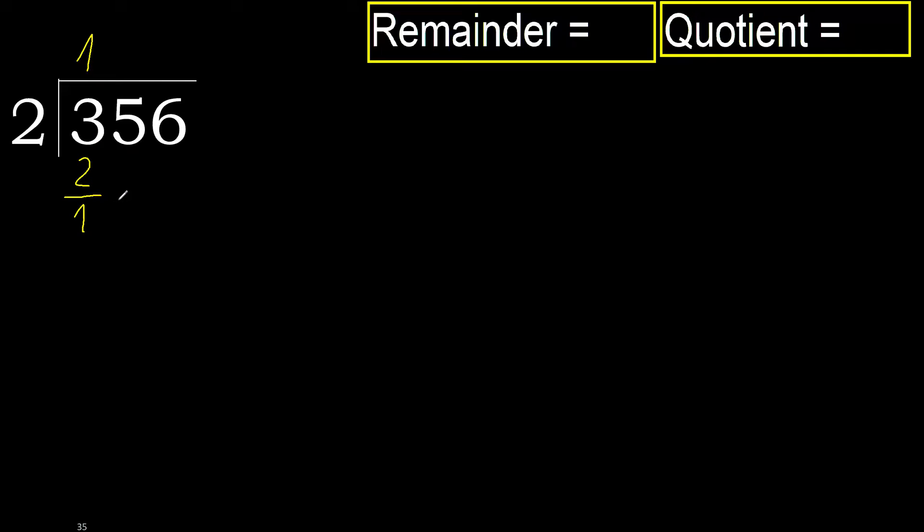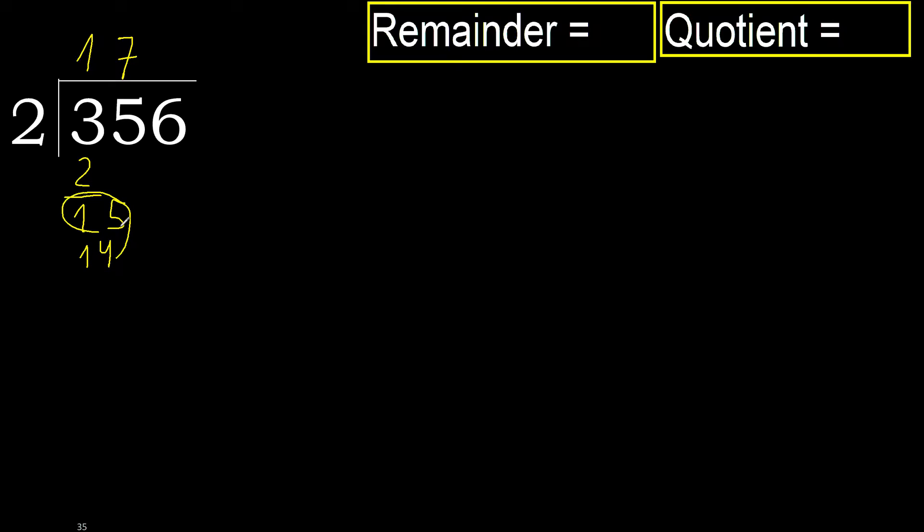Next 15. 2 multiplied by 8. 16 is greater. Multiply by 7. 14 is not greater. Subtract.